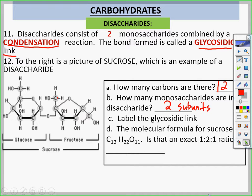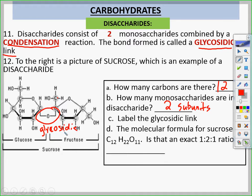Label the glycosidic link. The glycosidic link is right here — yes, the glycosidic link.